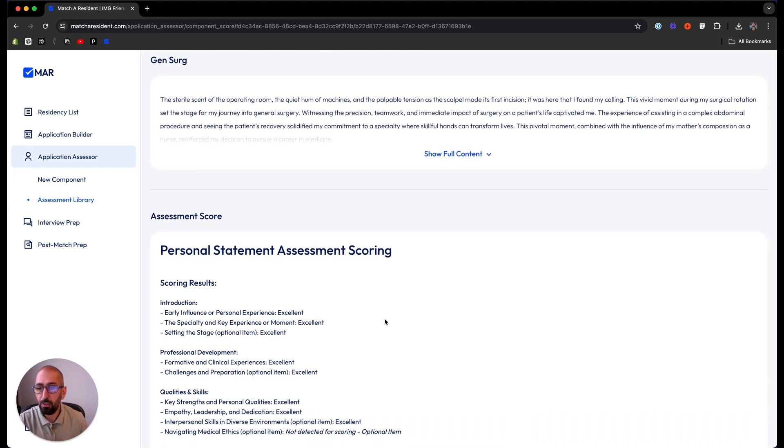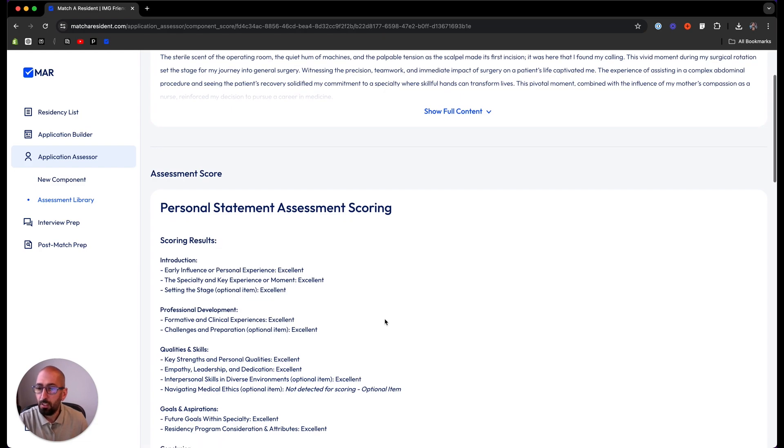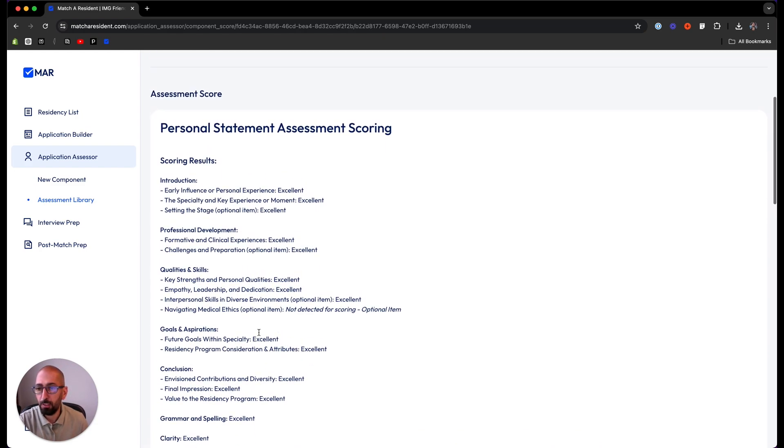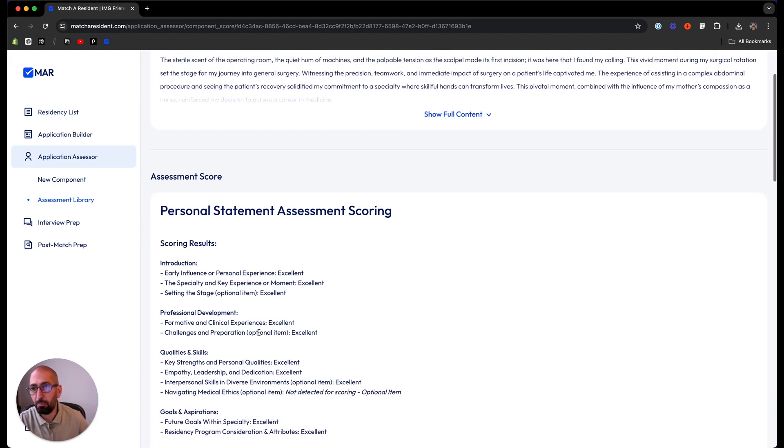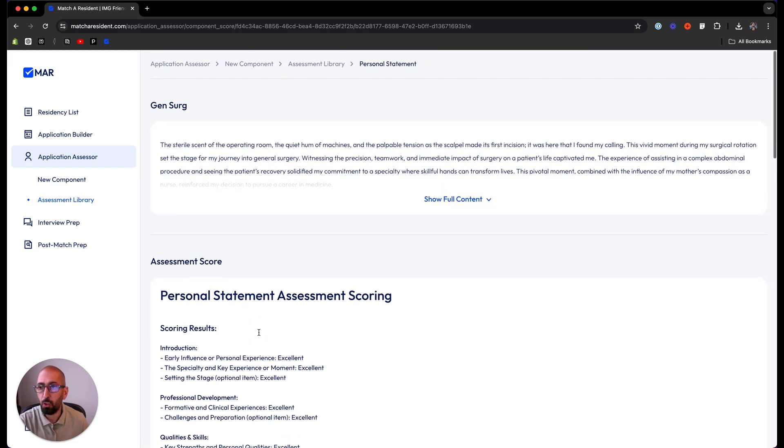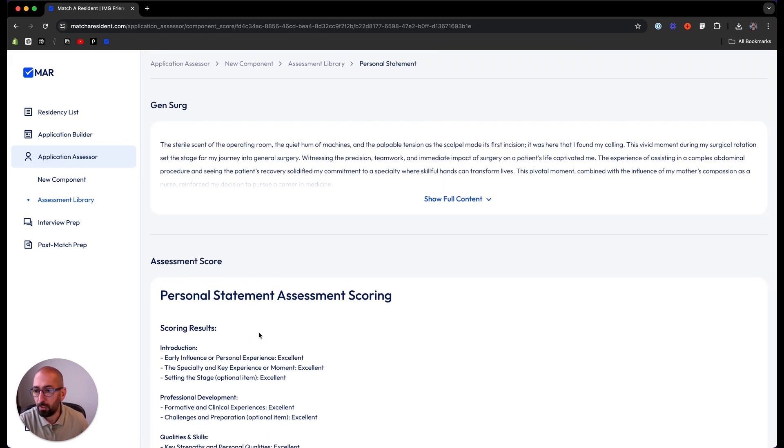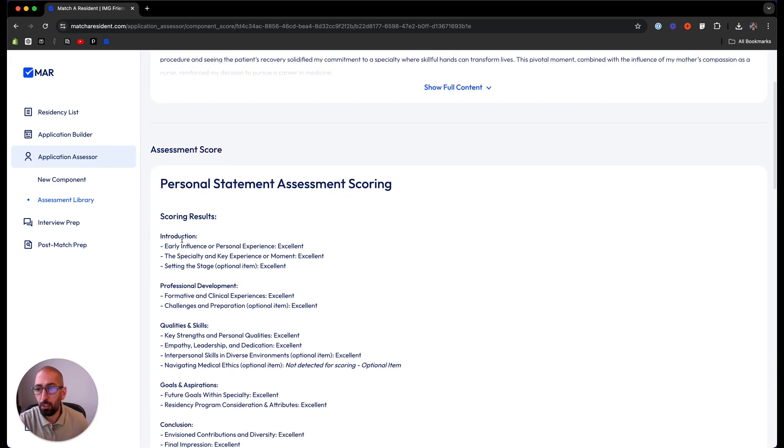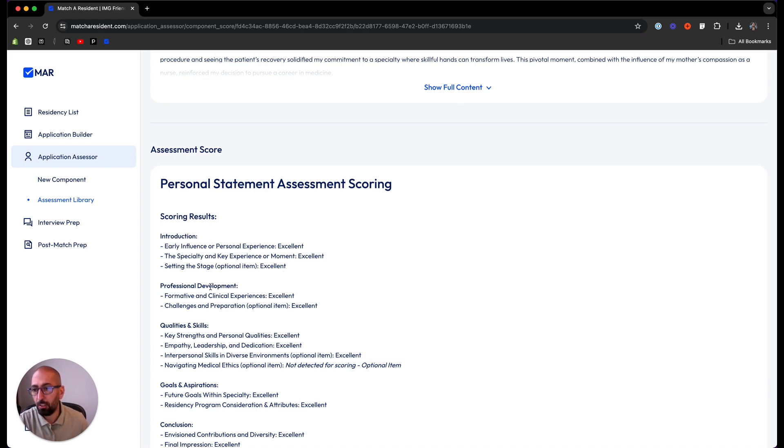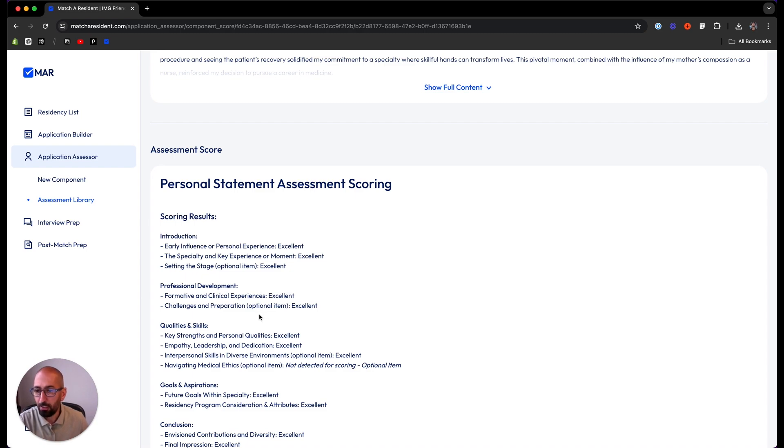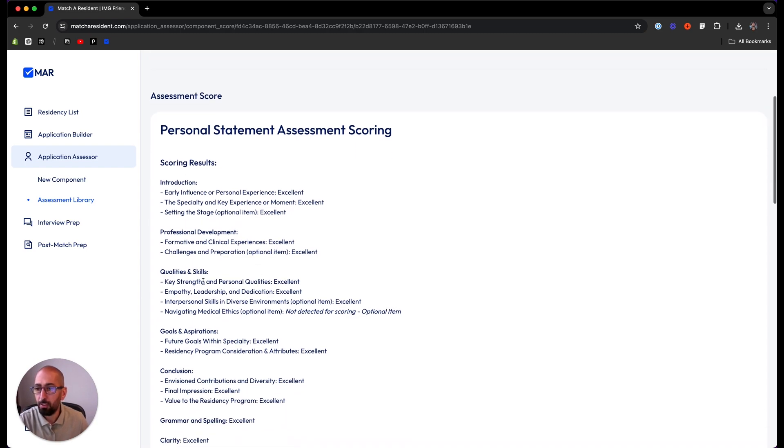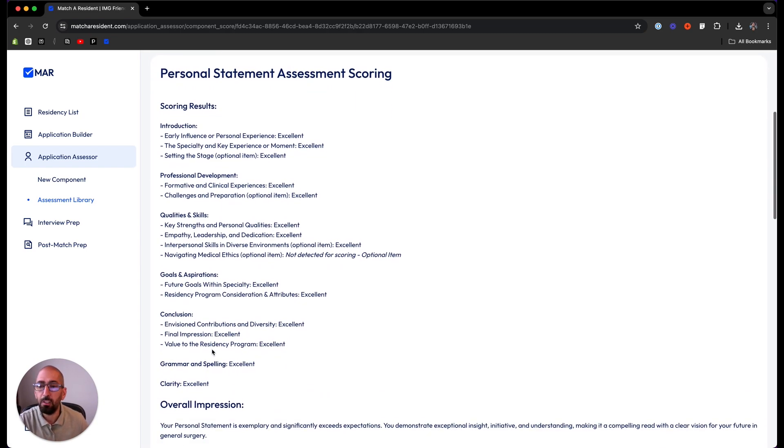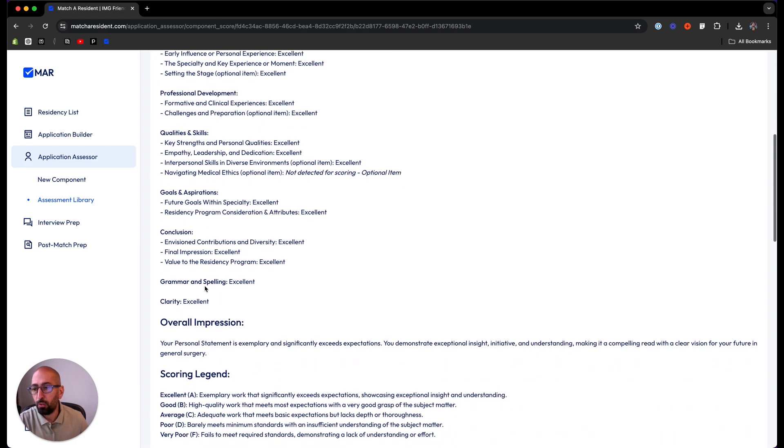Here we go, these are the results for the personal statement assessment. You can see we have excellent in every aspect of the personal statement, just because I'm testing with a good personal statement. It looks into every aspect of protocol: introduction, professional development, you have excellent components, qualities, goals and aspirations, conclusion.